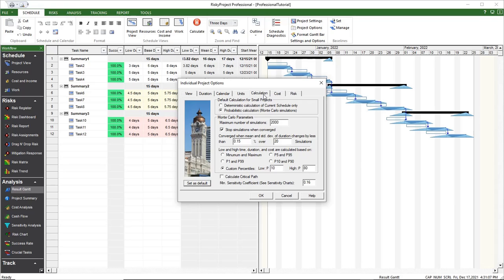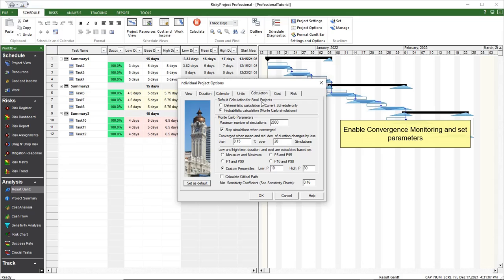Then select the Calculation tab. Risky Project has convergence monitoring. If convergence is enabled, Monte Carlo simulations will stop when certain pre-selected criteria are met.